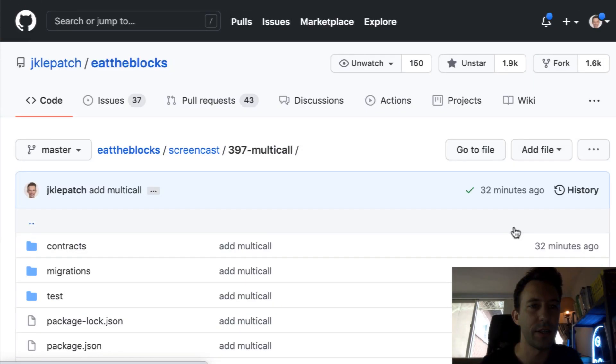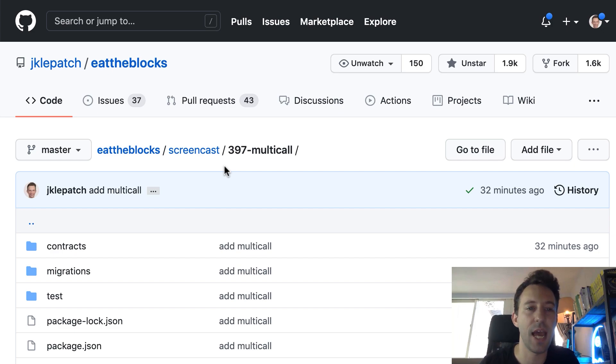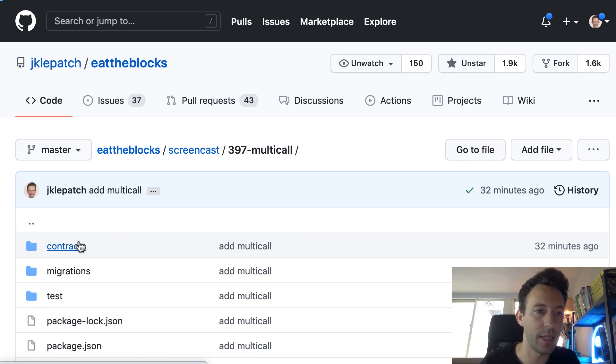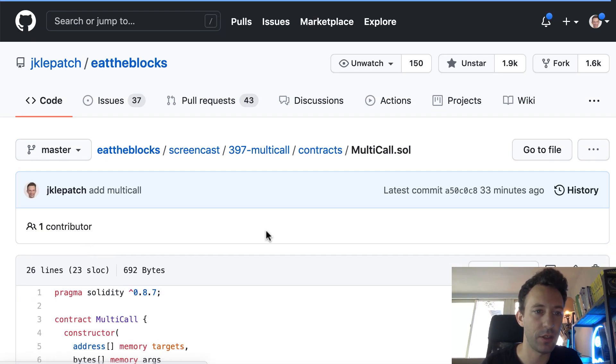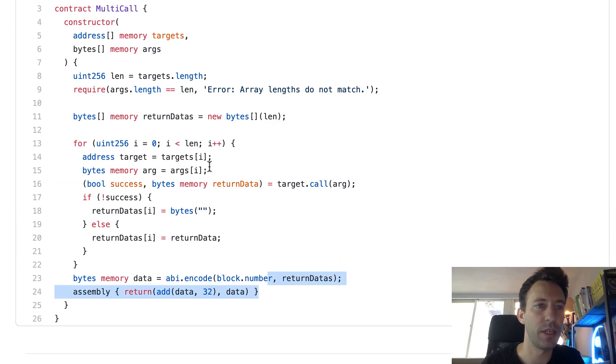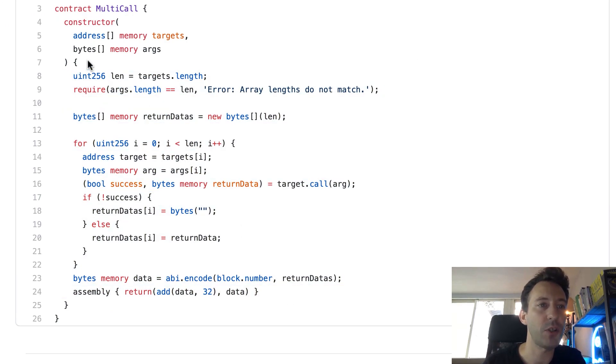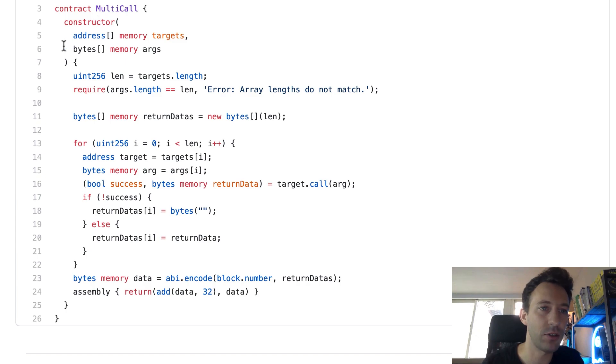Alright so this is the code of our multicall smart contract. This is a Truffle project and I actually took the code from a project called Index Finance and I copied it in the contracts directory multicall.sol. So here all the code is inside the constructor. I'm not going to explain now why this is a constructor. For now let's assume that this is a function and I'll come back to the constructor in the next section.